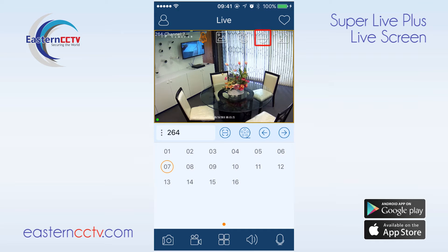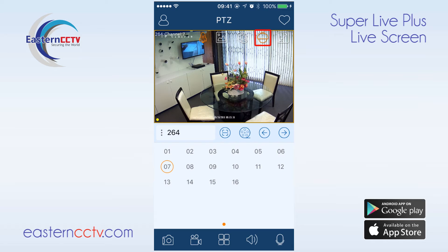We also have the ability to control PTZ cameras by pinching and dragging. The N9000 will not display the PTZ icon unless a PTZ camera is connected.